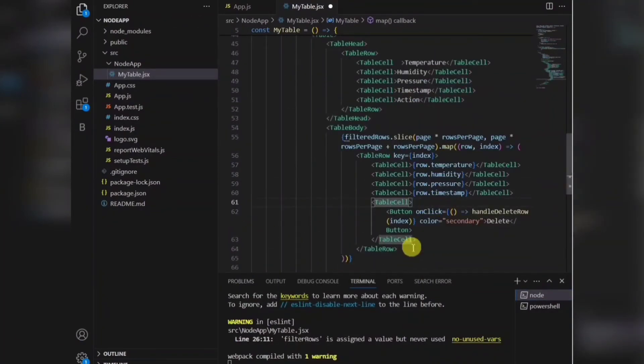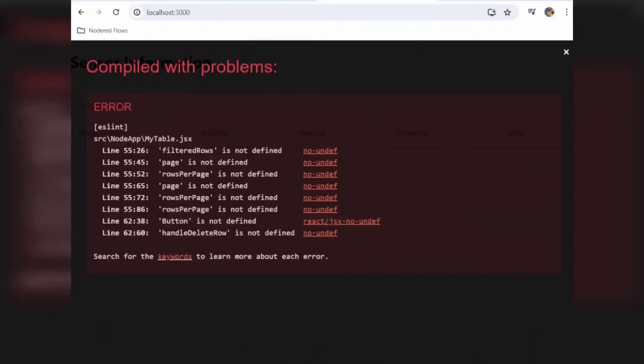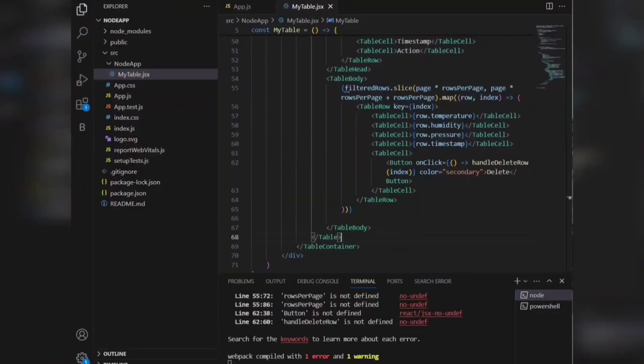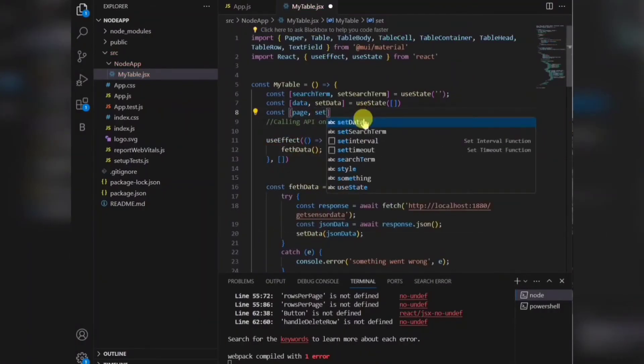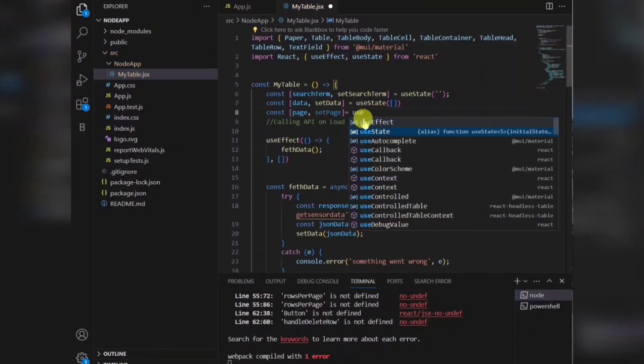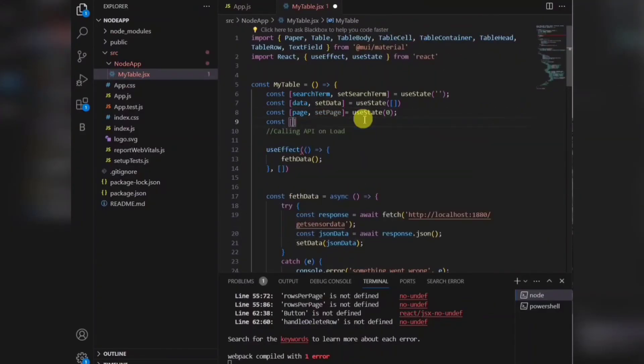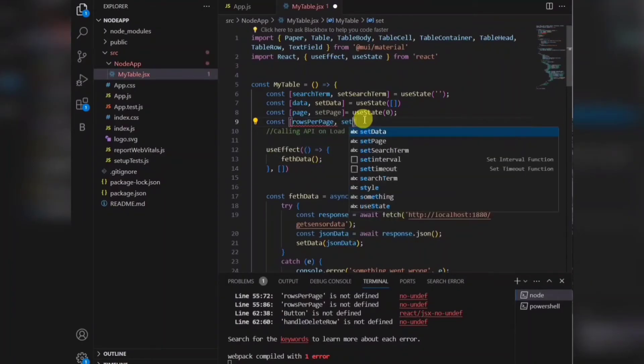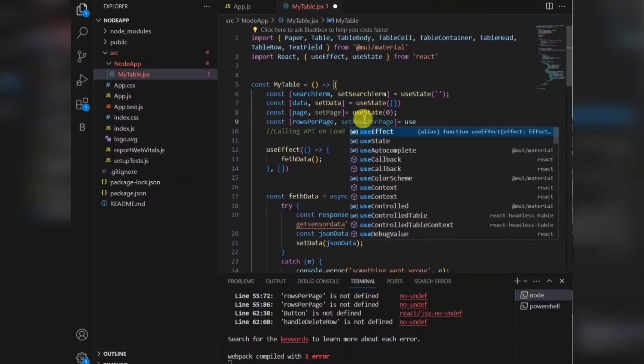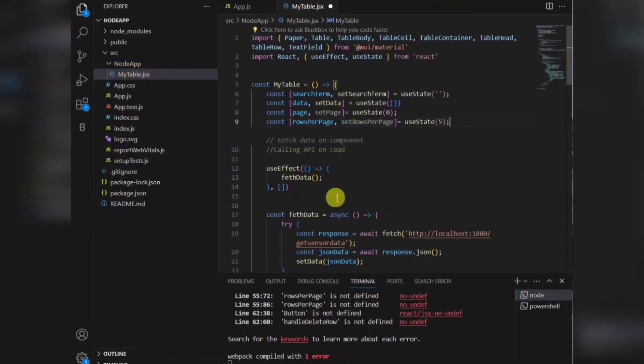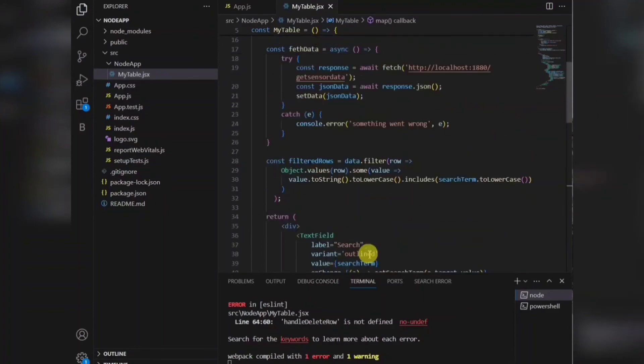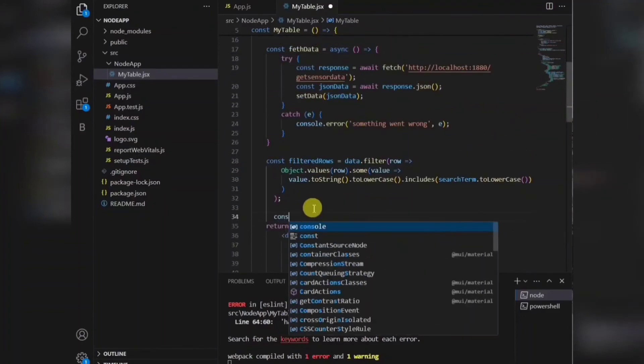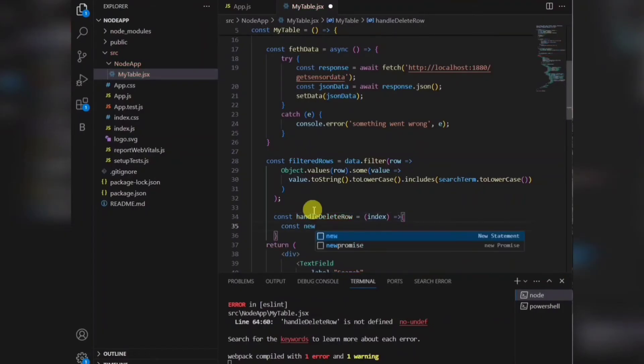So I need to pass that page details here, data also. Initial page it will be zero, so I'm getting zero as initial set here. Row per page, I'll be showing five rows per page. I'll be writing a function for delete also. If I click on delete, the row should get deleted.